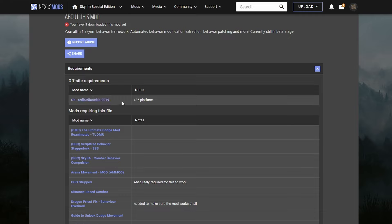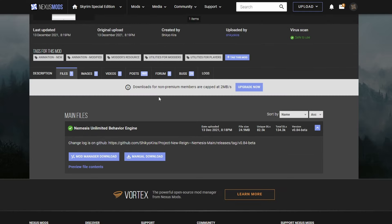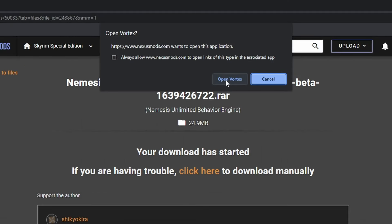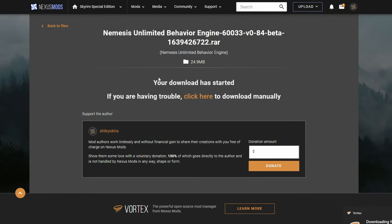If you're unsure if you have it or not, just check your programs and features in the Control Panel. Next, go to the Files section. Scroll down to the Main File link and select Mod Manager Download. You should get a prompt from your browser asking if you'd like to open this file with Vortex. Select Yes. The file will then be added to Vortex.